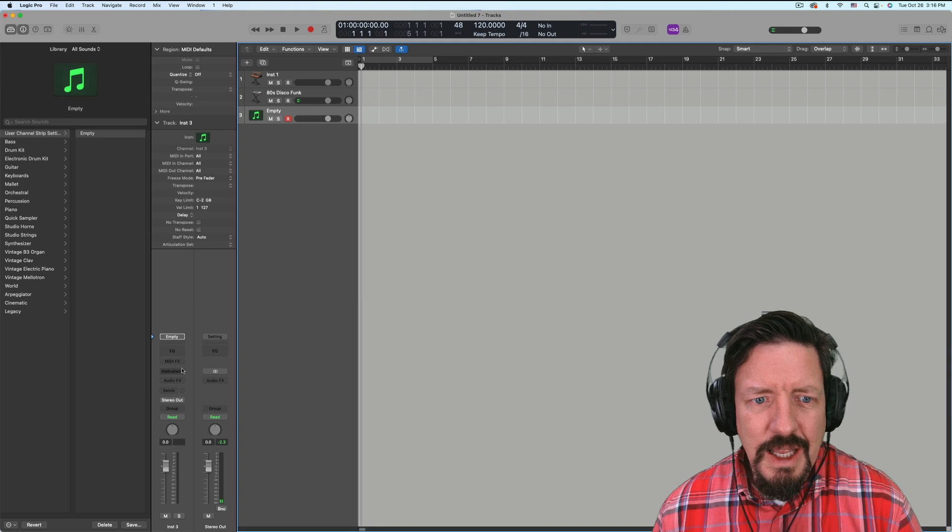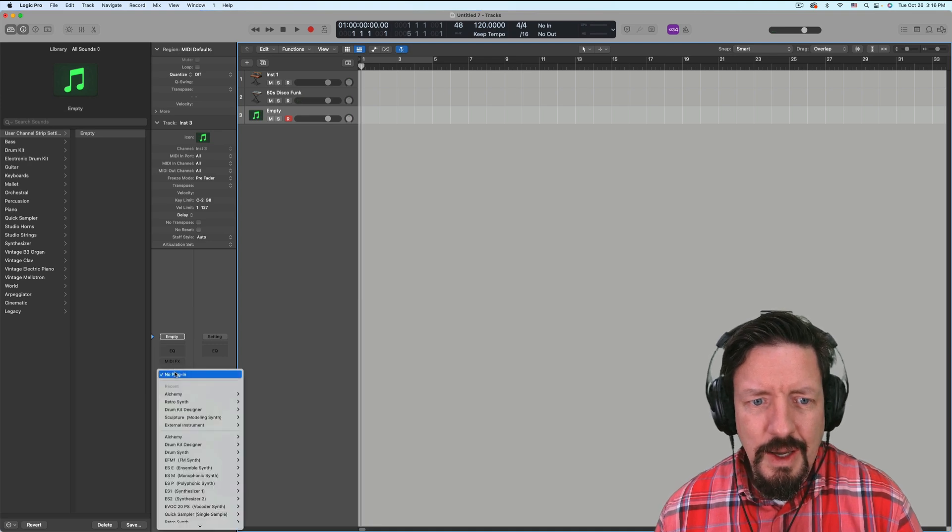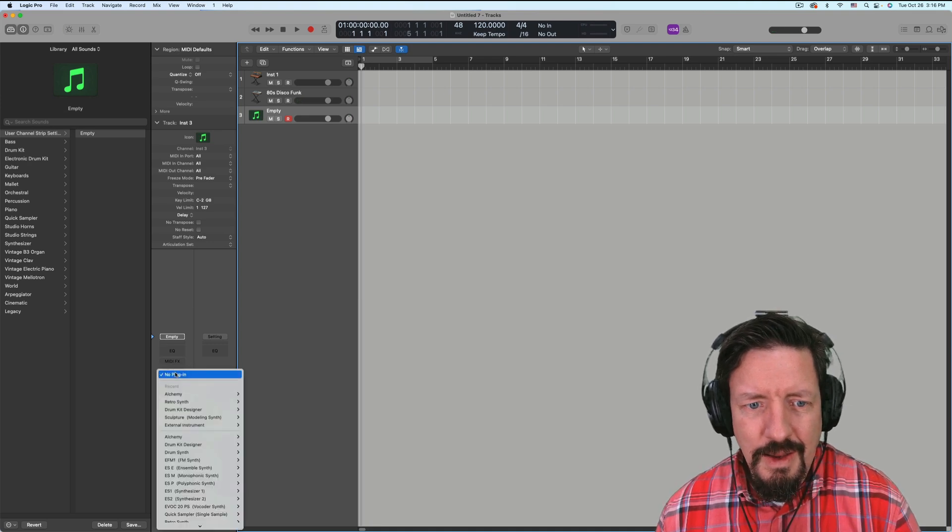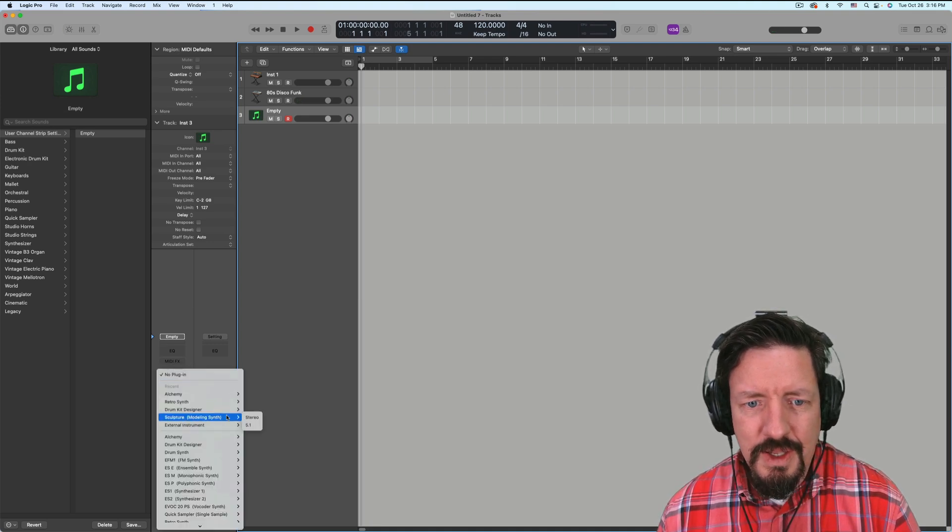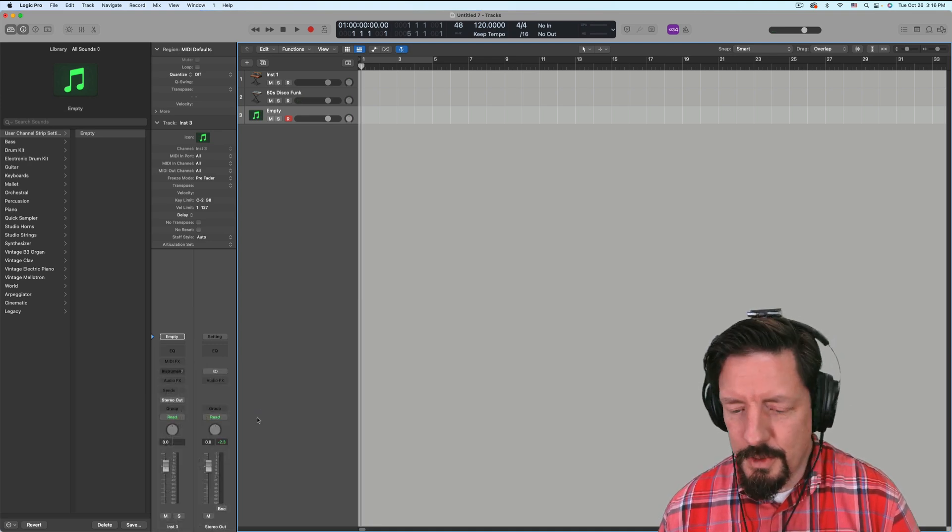And then let's add another one. And for this, we'll do Sculpture.